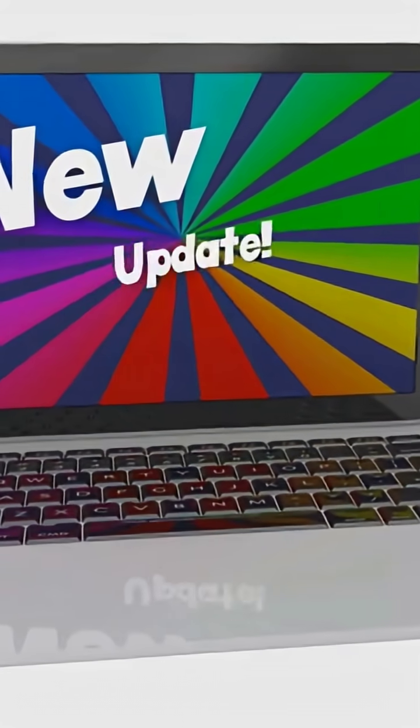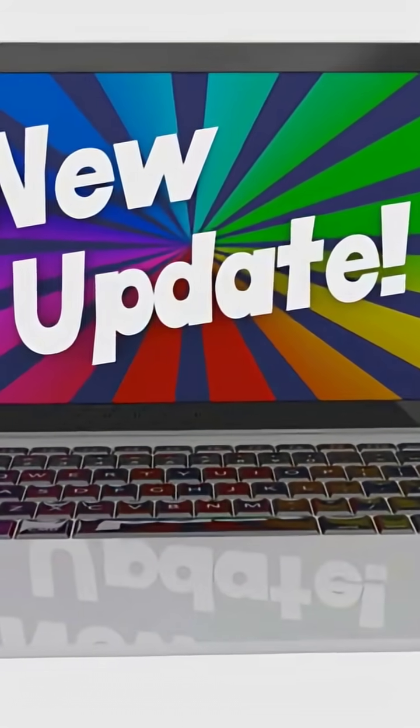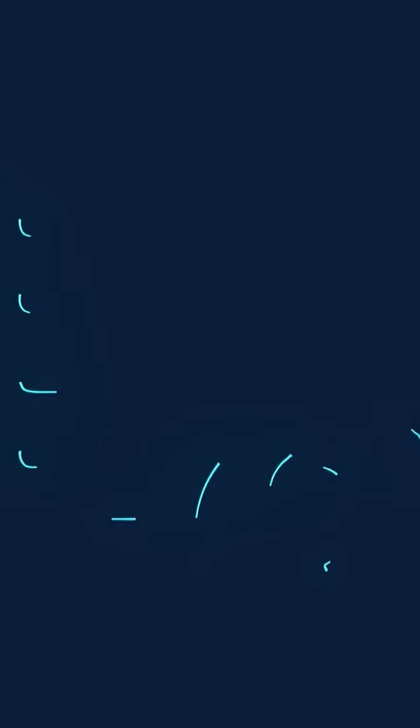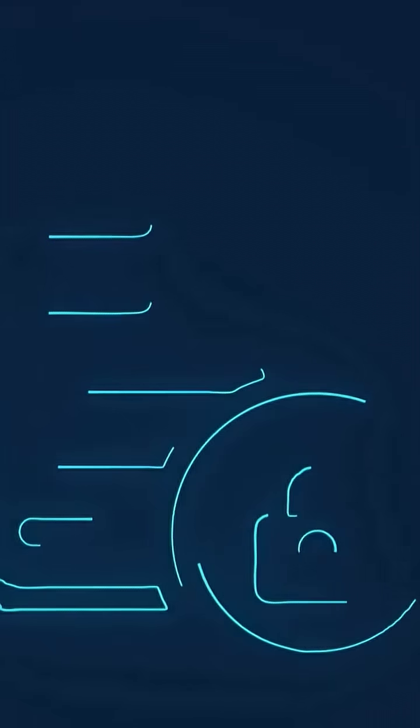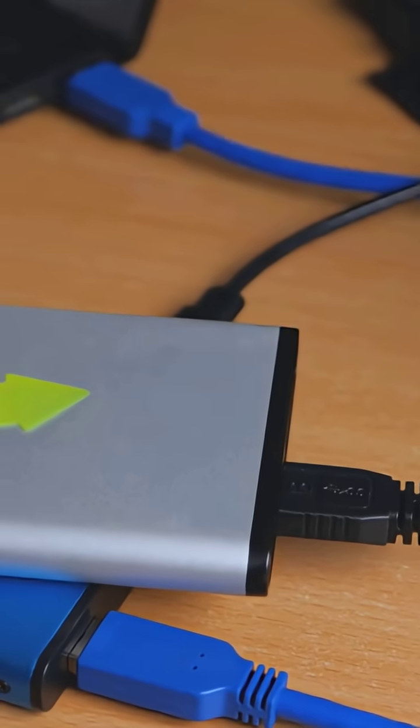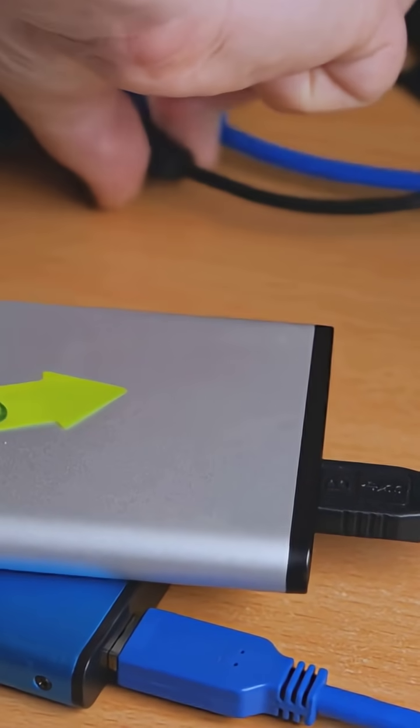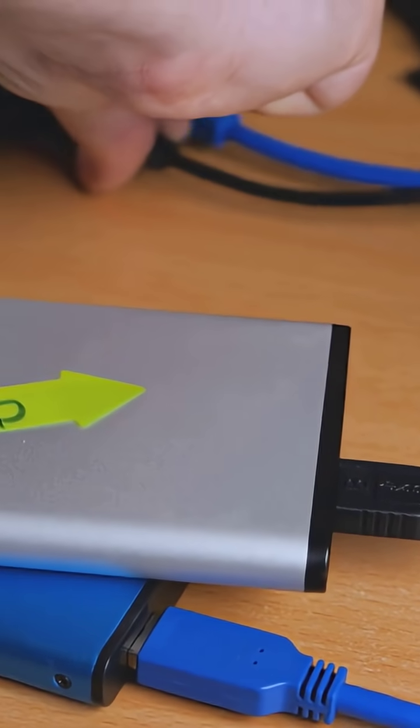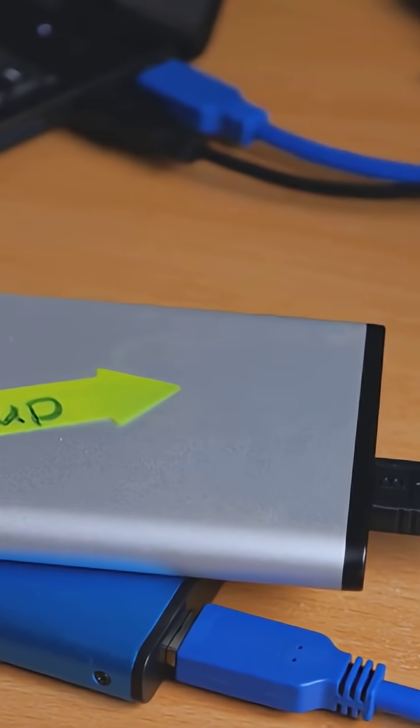Before I go, I update everything. OS, router, firmware. I turn on full disk encryption on my laptop and on my phone. I back up 3-2-1: cloud, local SSD, and another drive I leave at home.